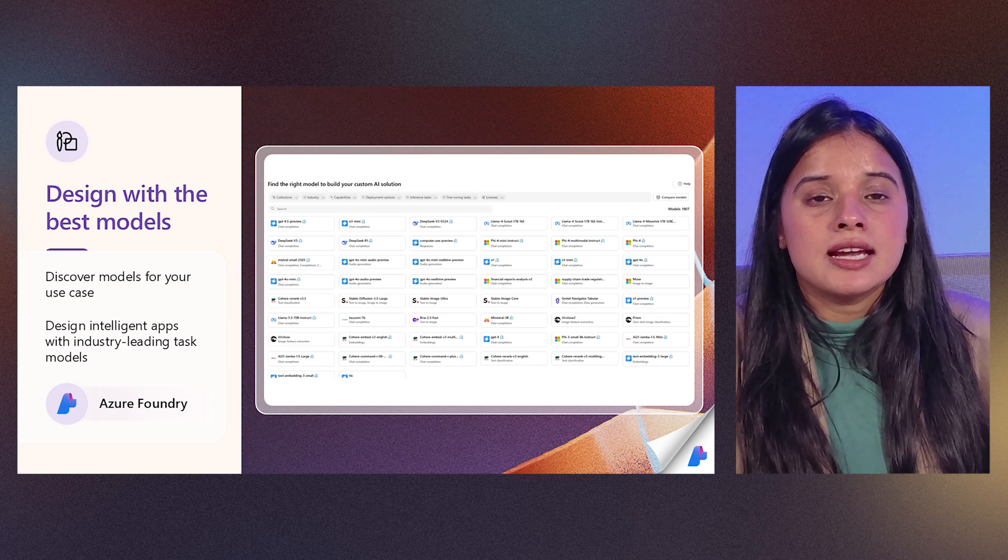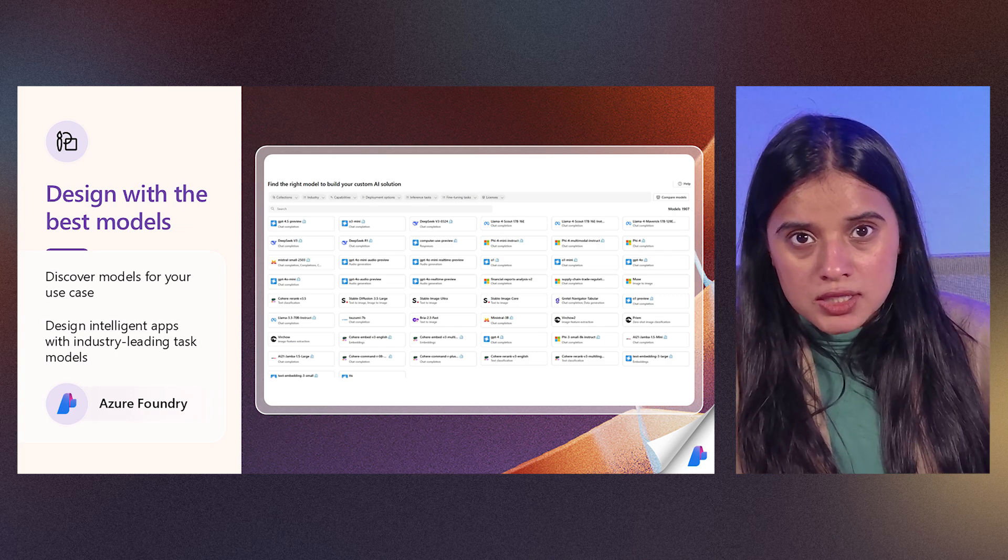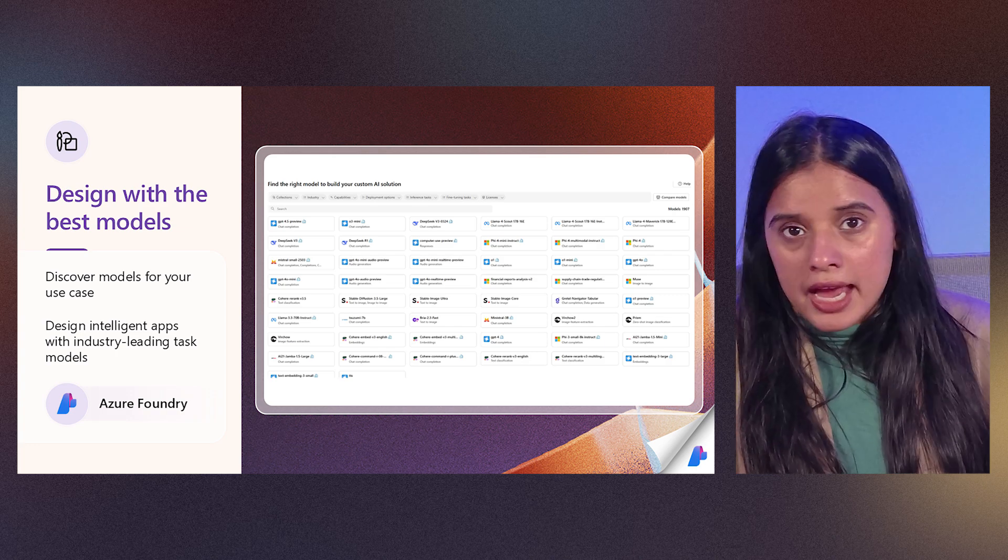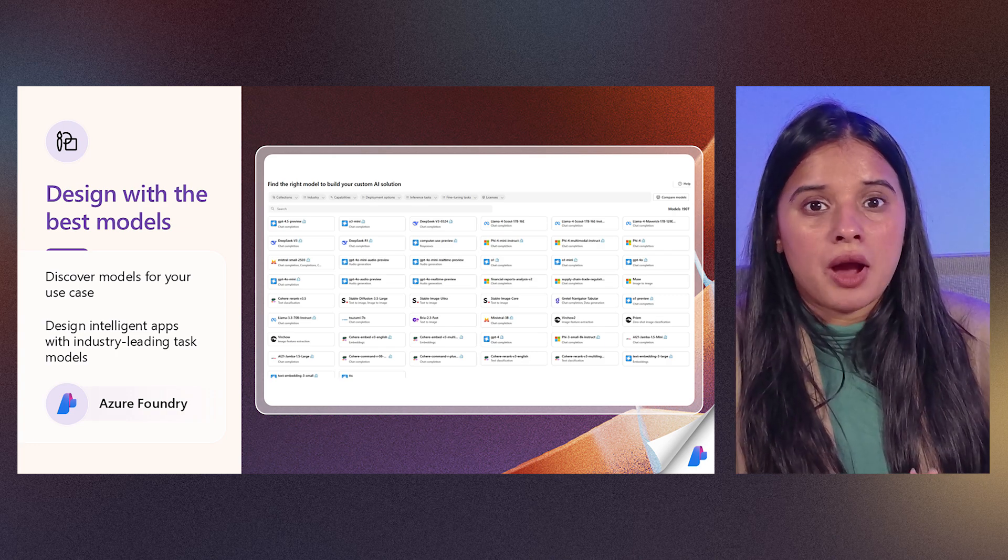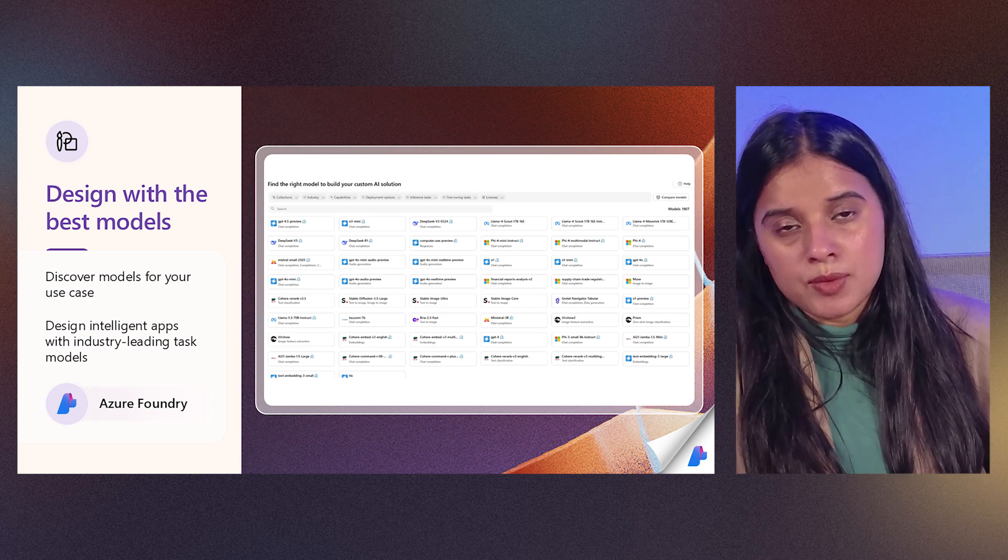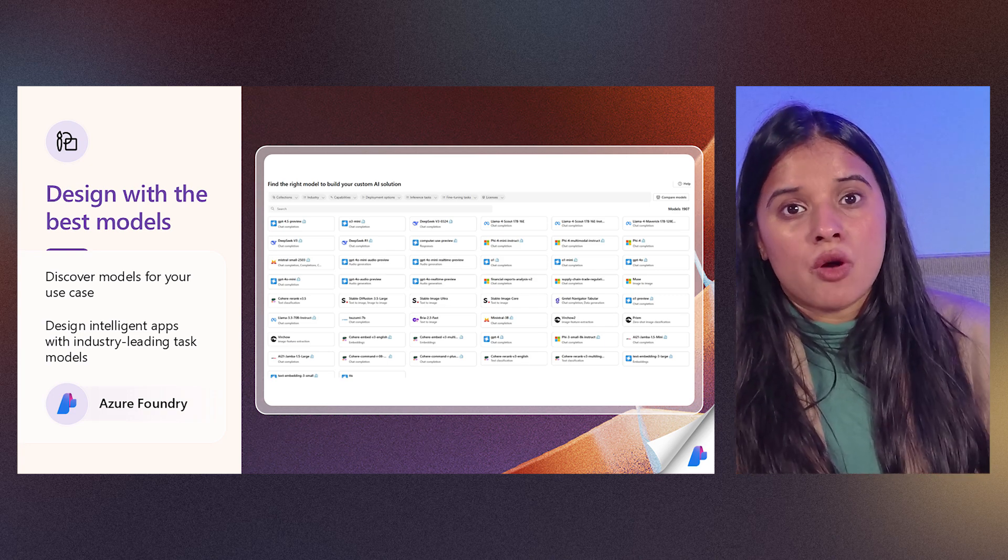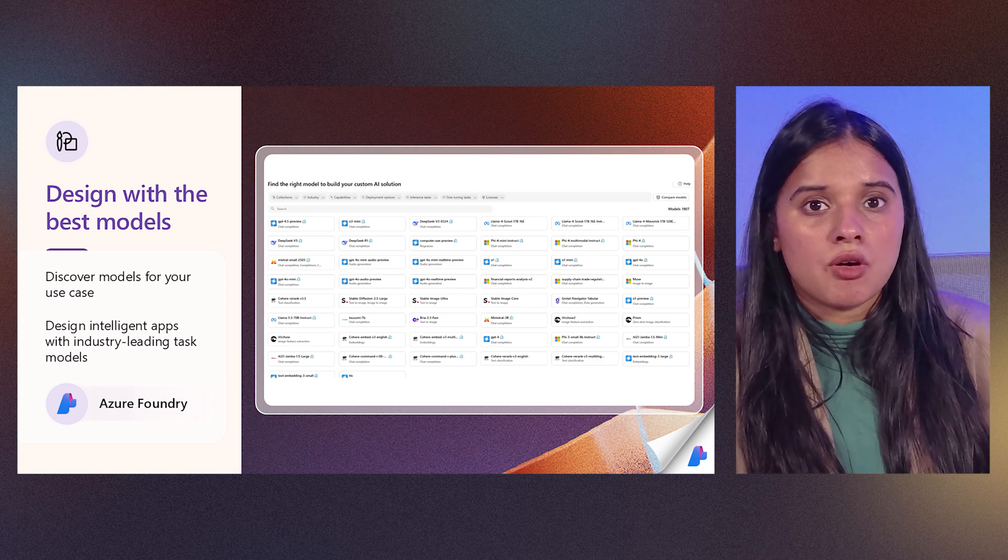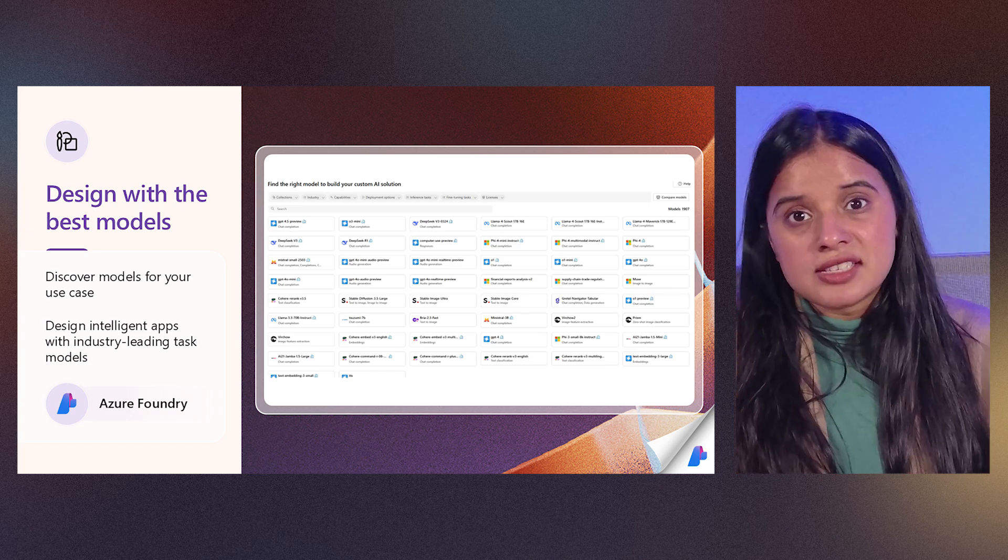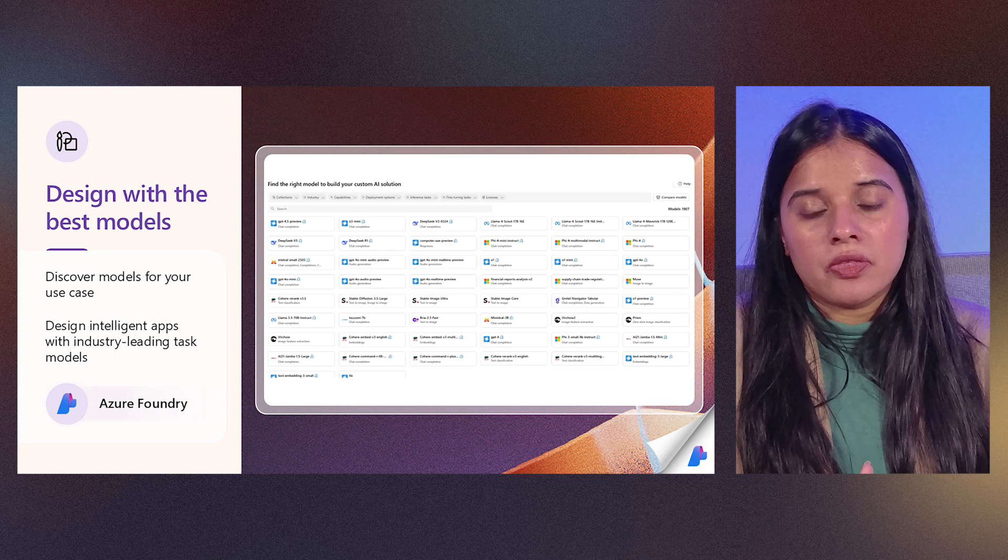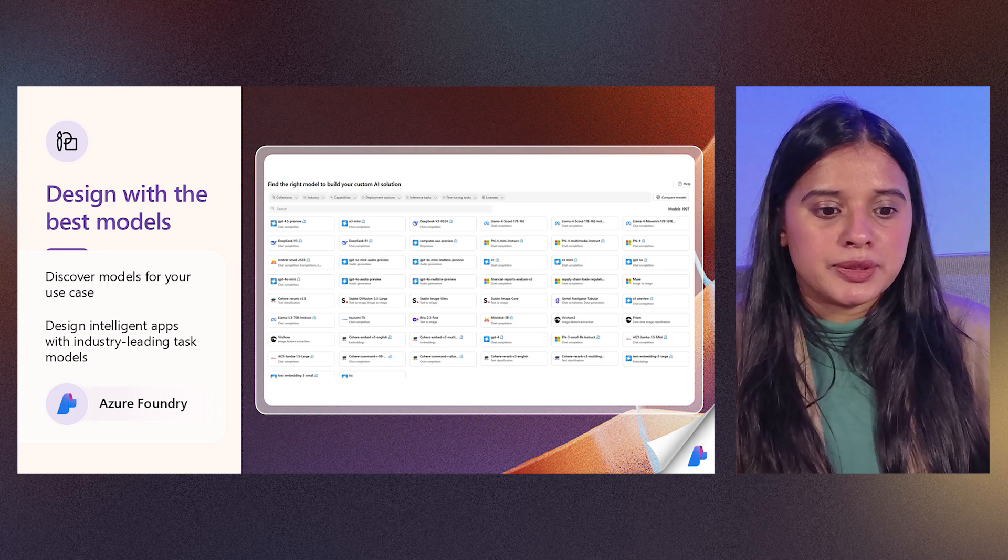You can discover the model that works best for the task type that you have. It can be you have a task for summarization, you have a task for image, for working with an image, you have a task of a huge data set. So based on your task type, the models that work best for you, you can pick the model from Azure AI Foundry.